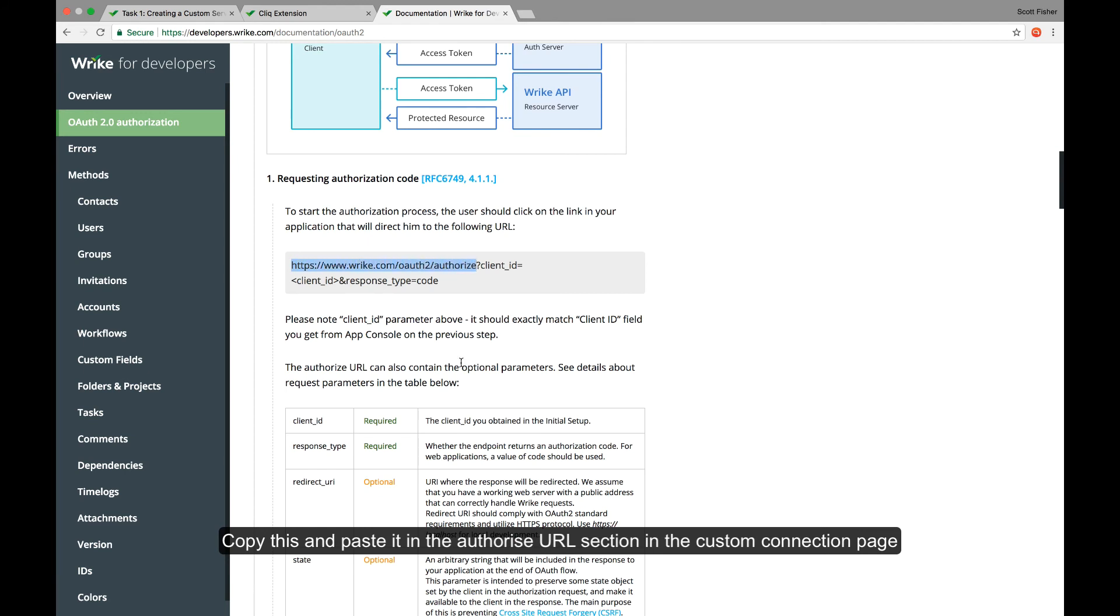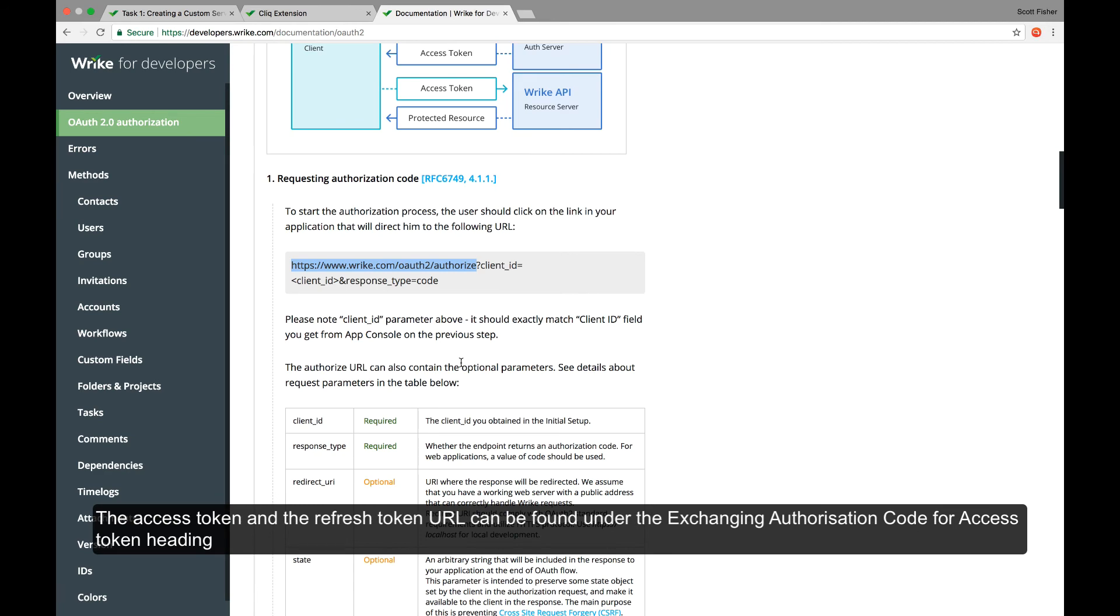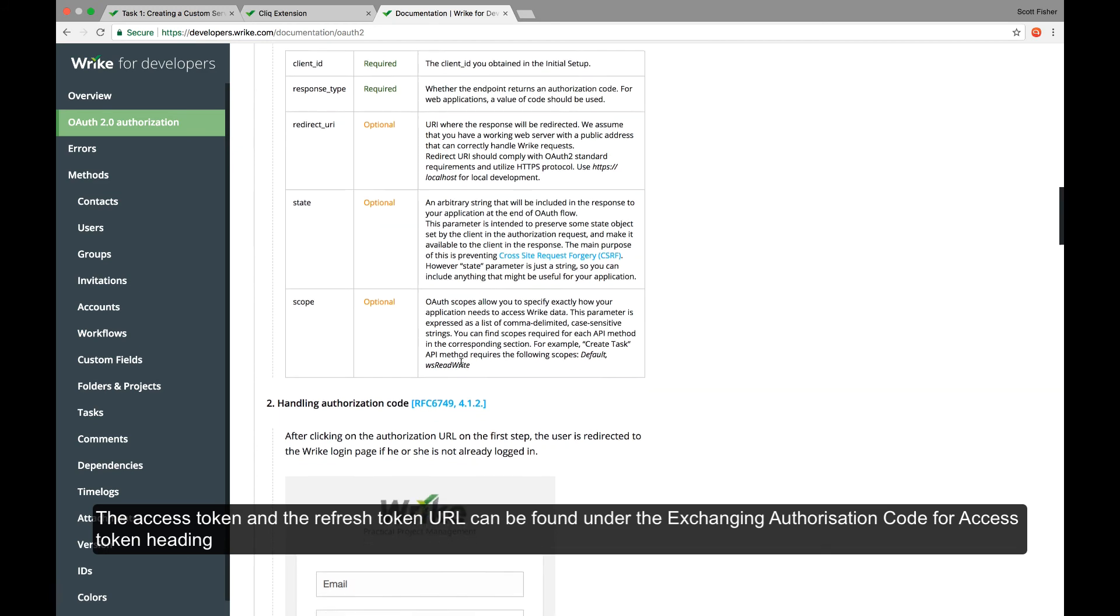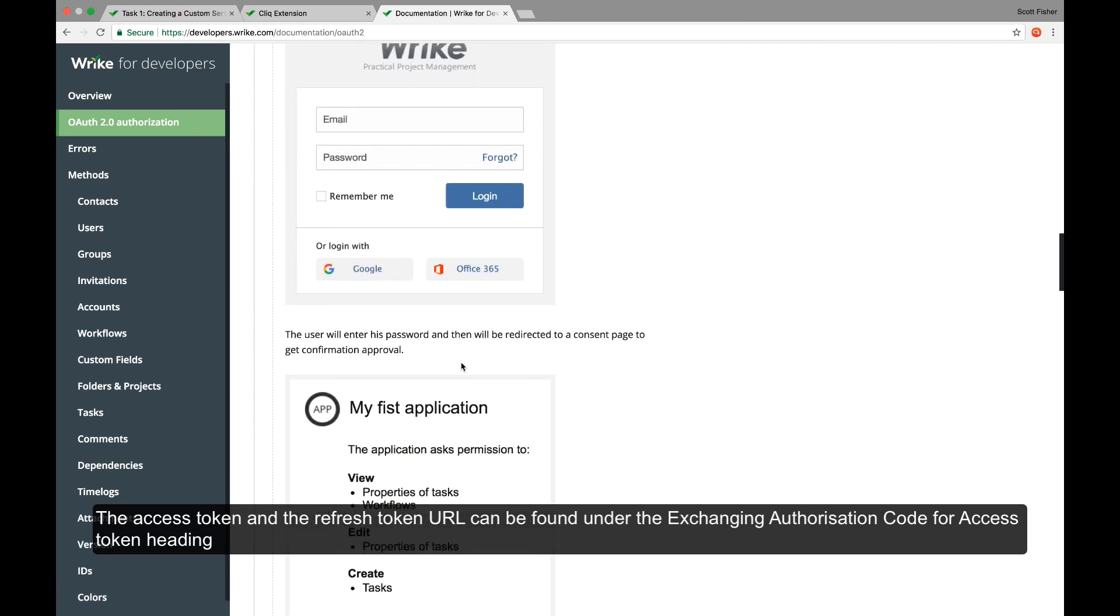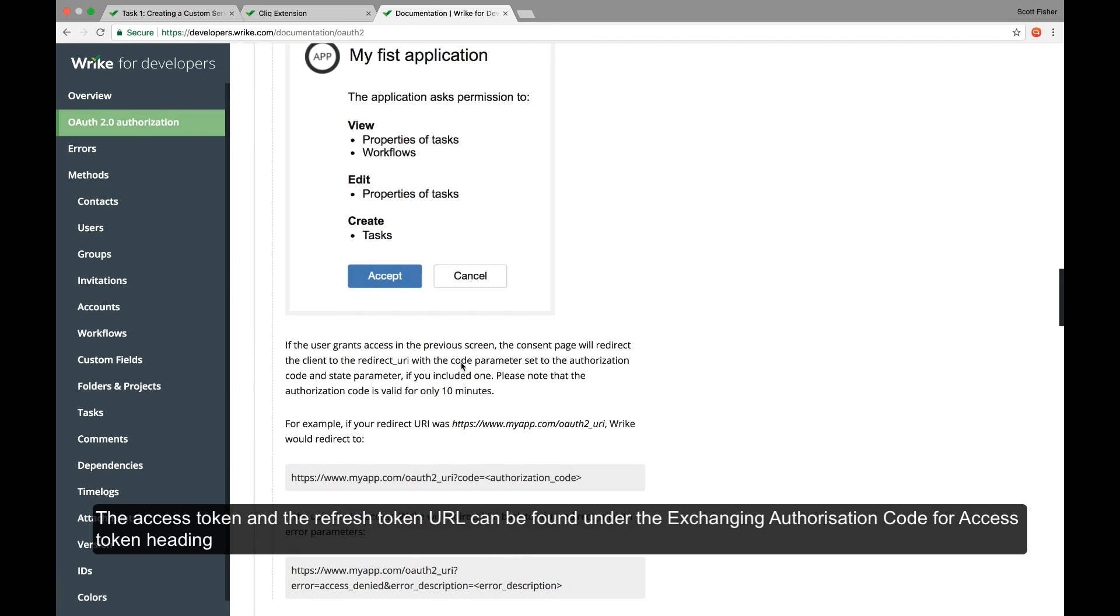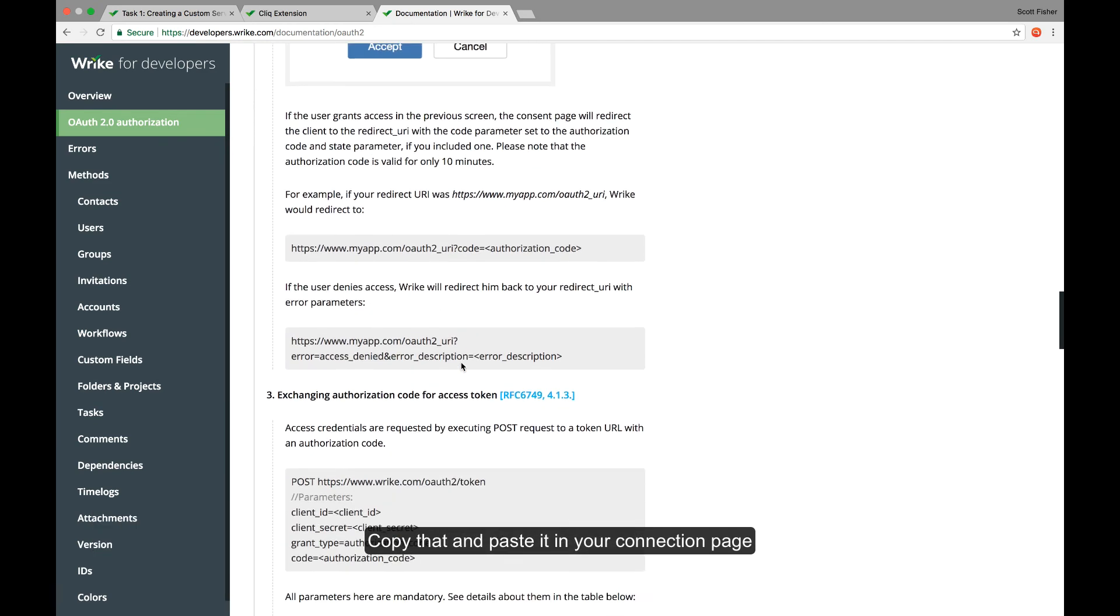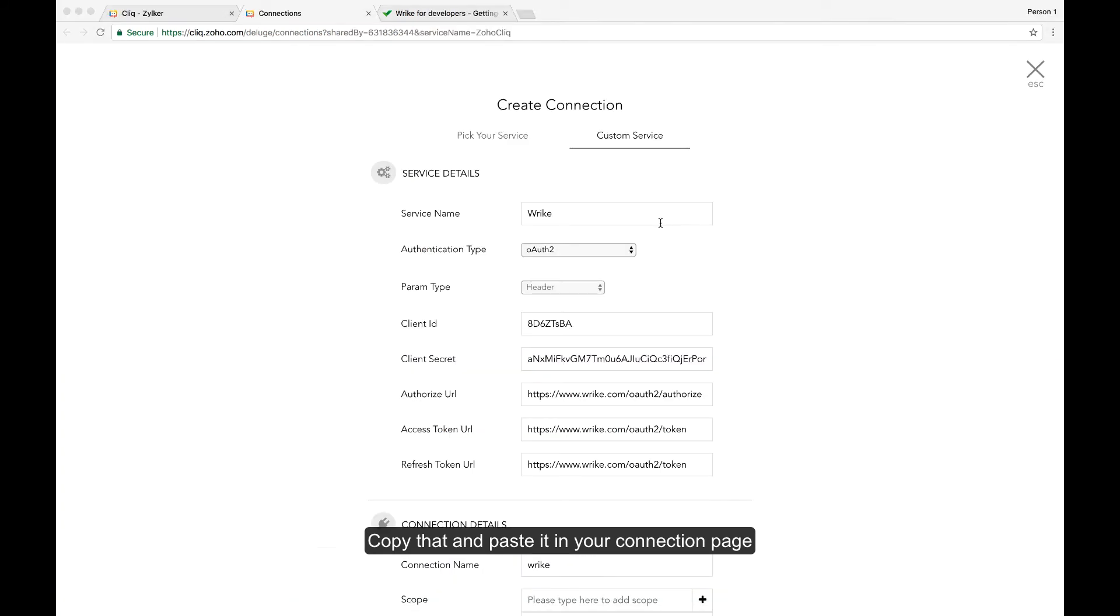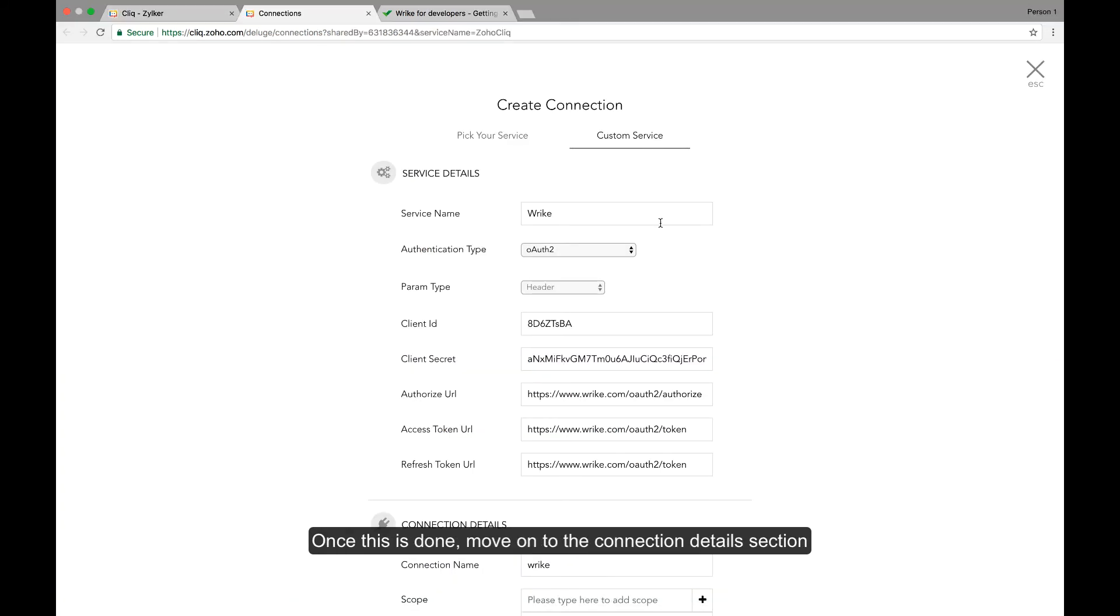The access token and the refresh token URL can be found under the exchanging authorization code for access token. We'll copy that and paste that in our connection page as well. Once that is done, move on to the connection details section.